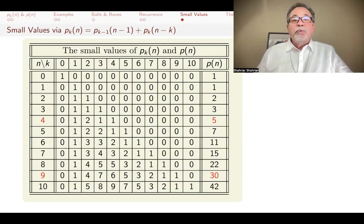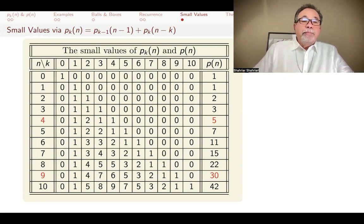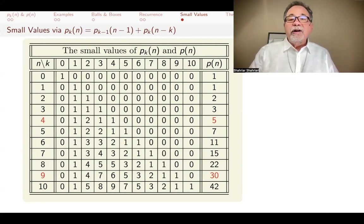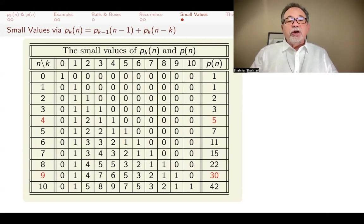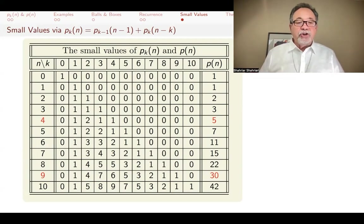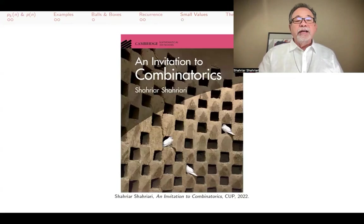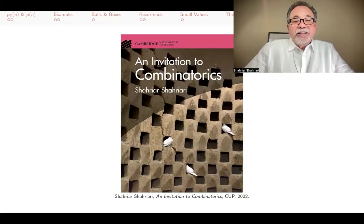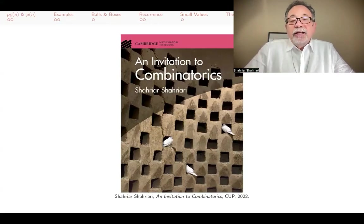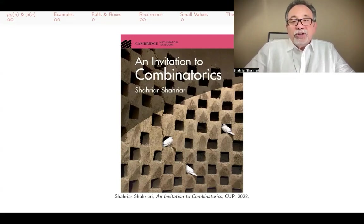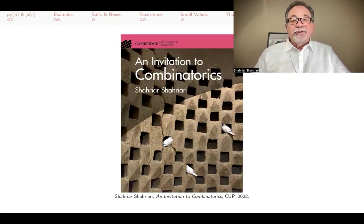In the next lecture, we will see one method for visualizing these things called Ferrers diagrams or Young diagrams. In a much later lecture, we will look at a generating function approach to partition numbers. This is the end of this lecture. Like my video and subscribe to my channel if you would like to see more math videos, and keep hydrated at all times.